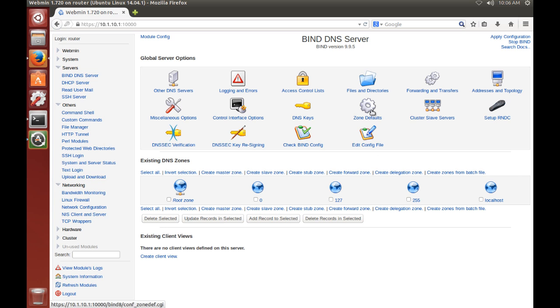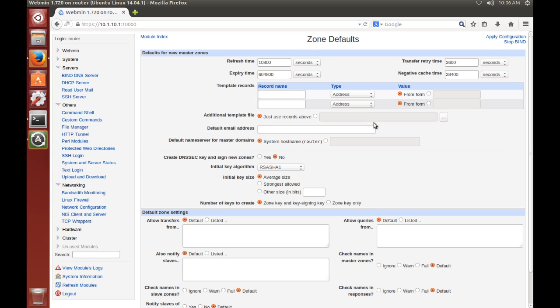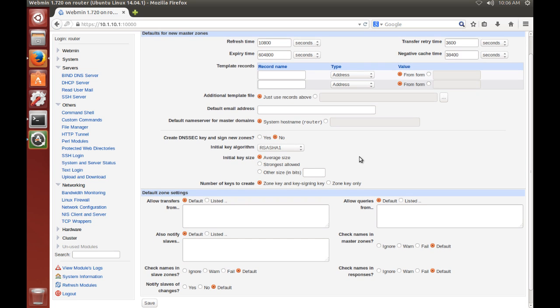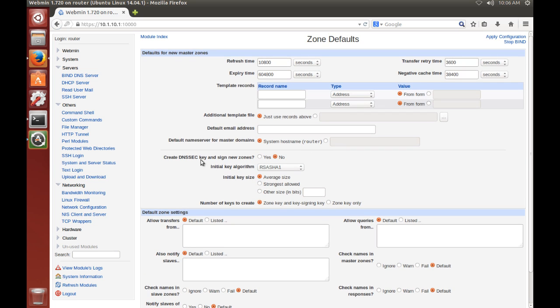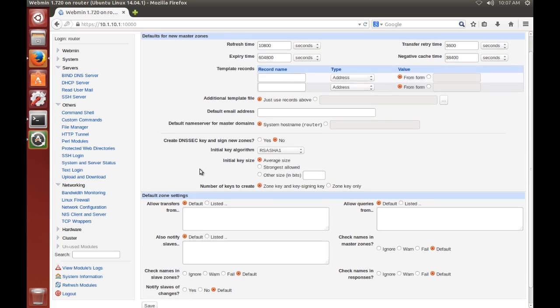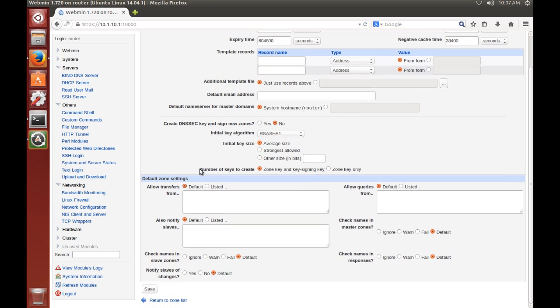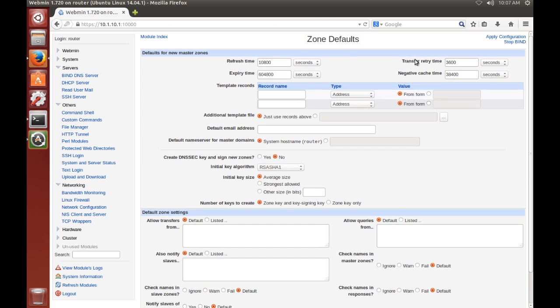You can look at your zone defaults. Here you can set default refresh, expiry, transfer, and negative cache times for your DNS records. You can leave them at default. That's fine. That's pretty much, unless you're an advanced user with BIND, that's most of what you would need to worry about here.